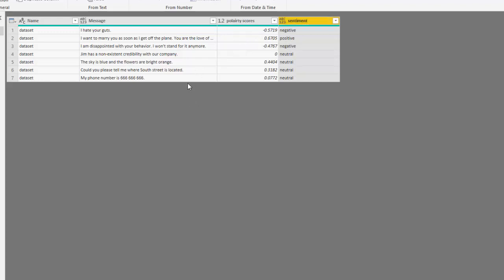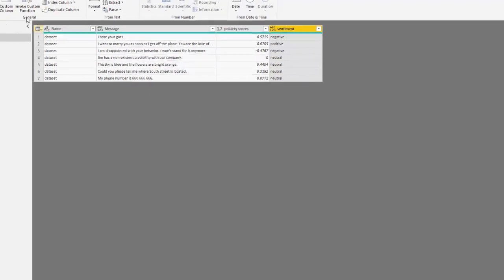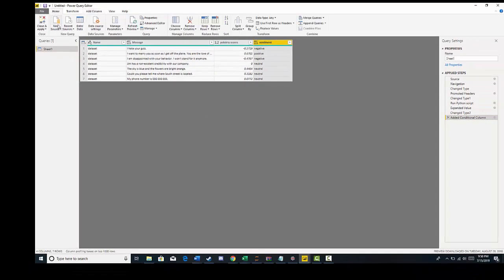Now you can always add any more text or information in here, but let's visualize. So I'm going to close and apply this.